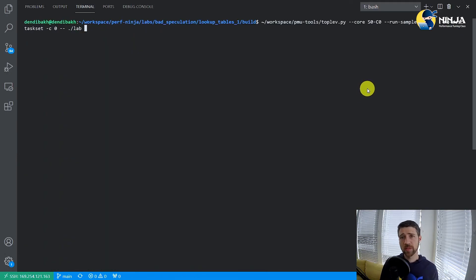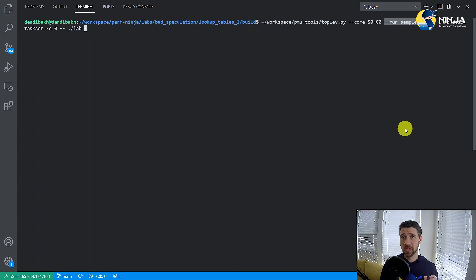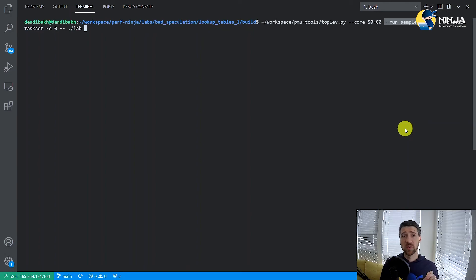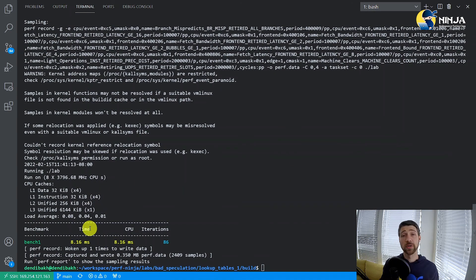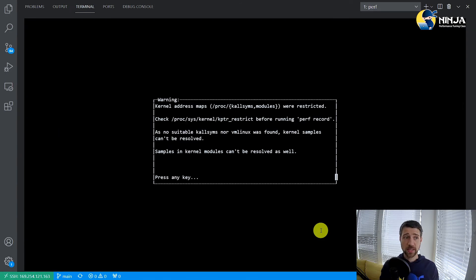Now let's rerun the top-down analysis again, but this time I will also add the --run-sample option which will additionally run the profiler — in my case it's Linux Perf. What Linux Perf will do is sample on the branch mispredict event and reveal what branches contribute to this high value of the branch mispredict metric. Linux Perf was fired, it collected the performance profile, and now let's take a look inside the histogram.